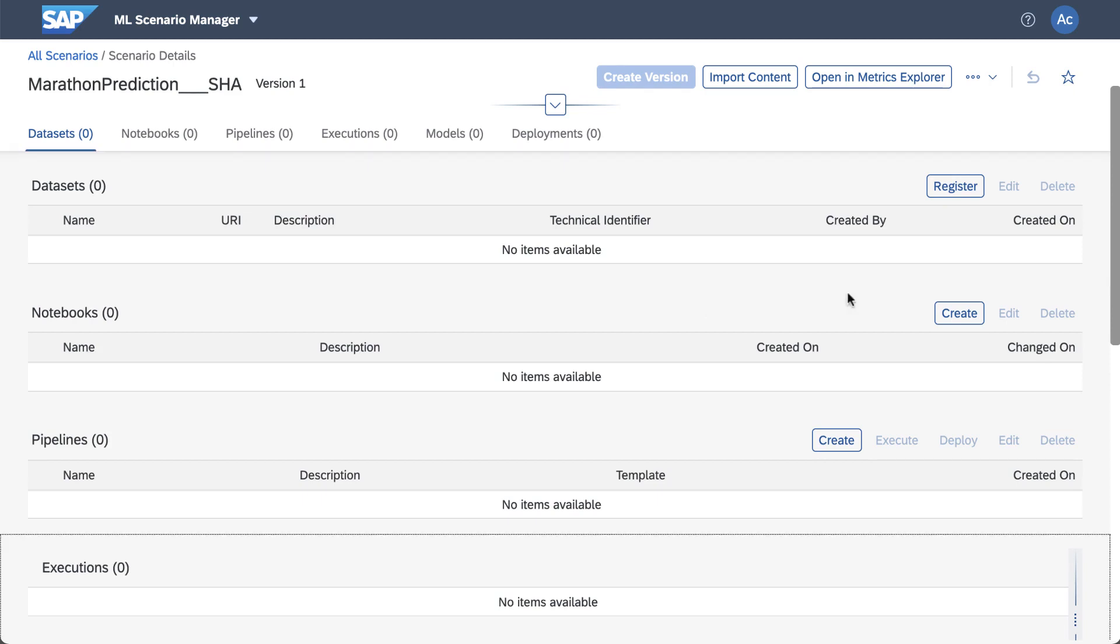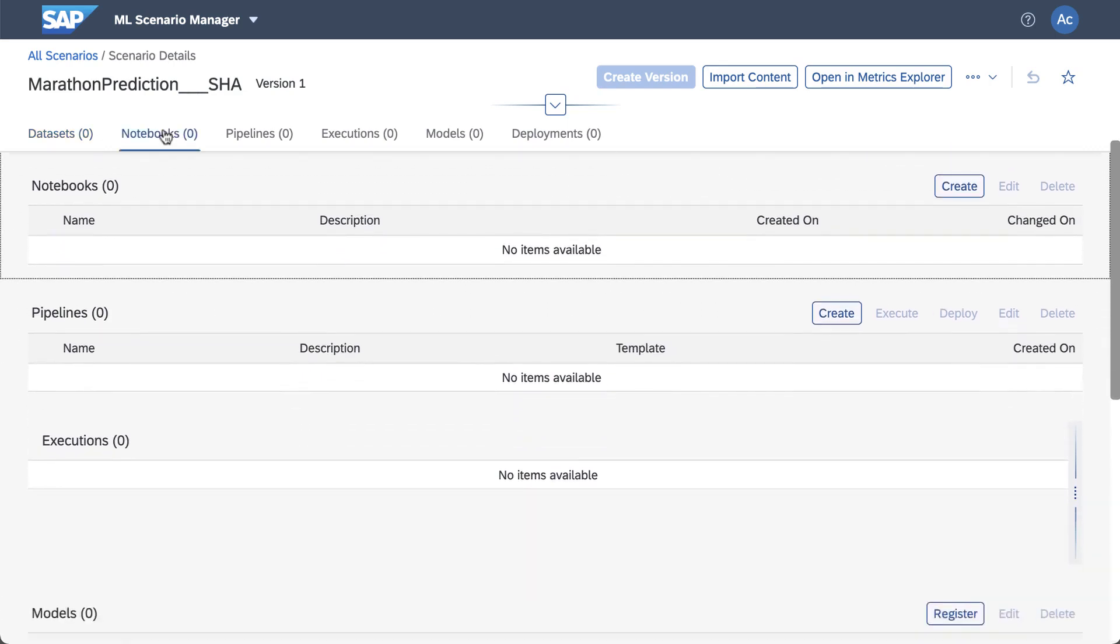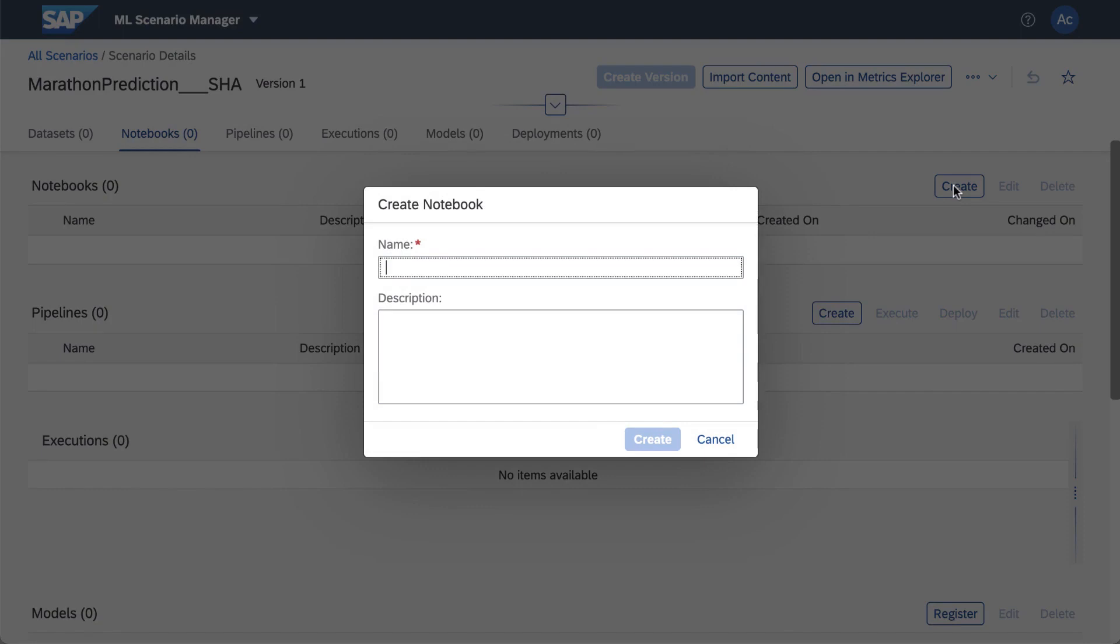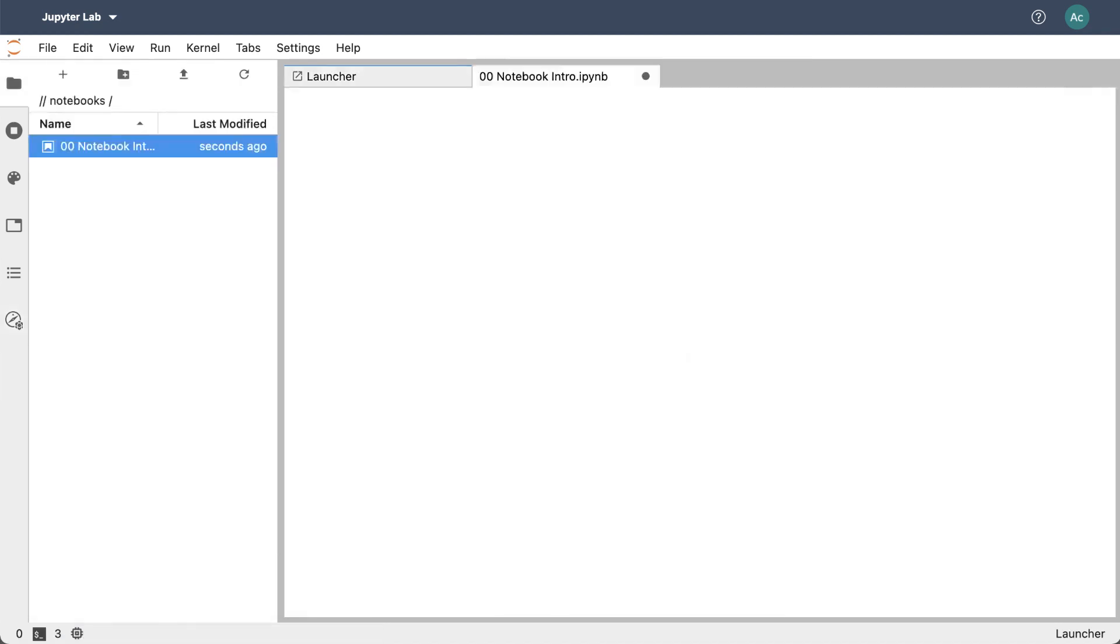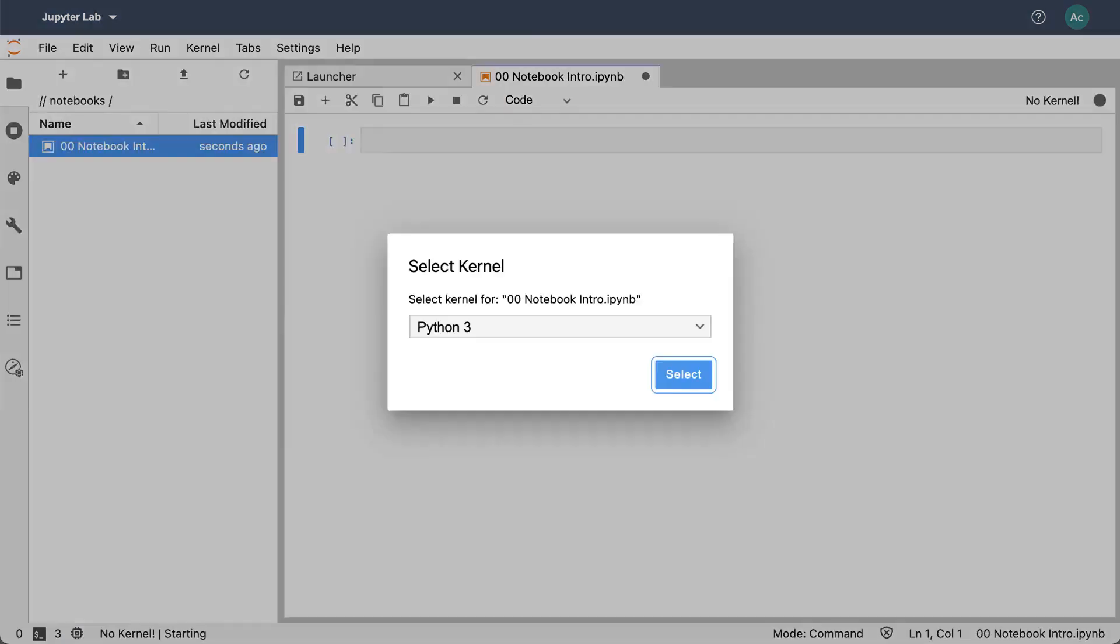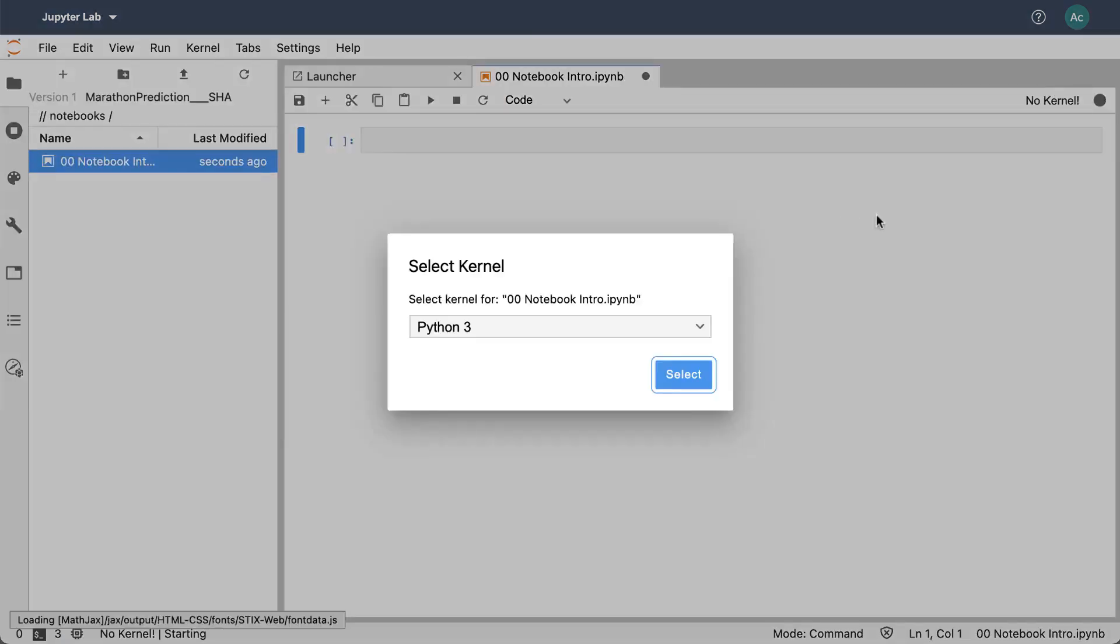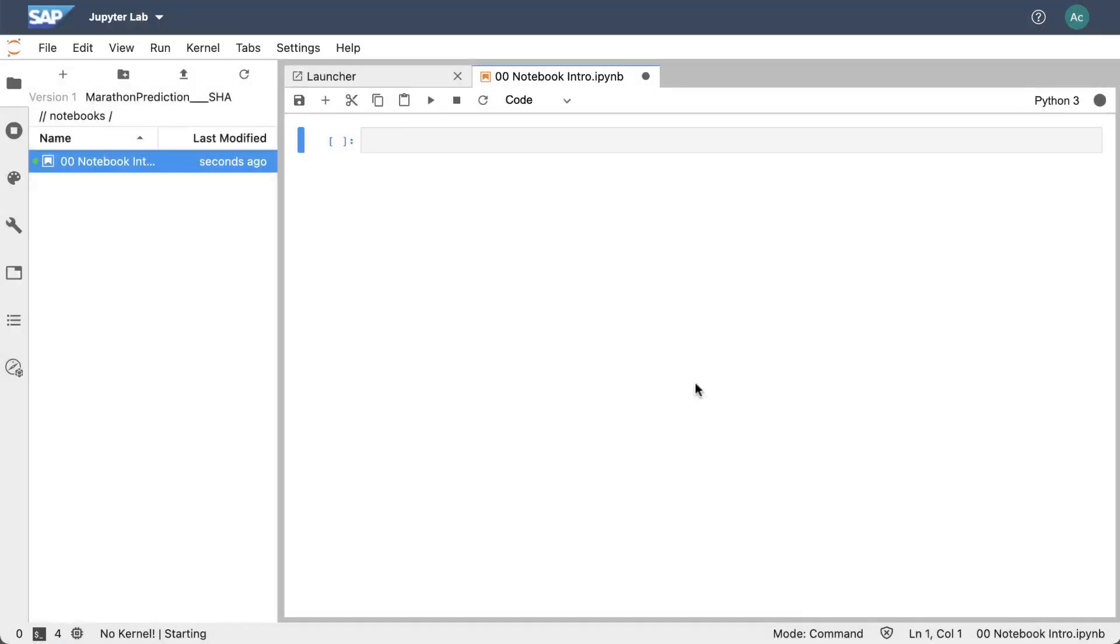If you've worked with Python notebooks before you can skip to the next video however over the next two or three minutes I'm going to cover the basics. So let's create ourselves a new notebook and what I'll do is I'll call this 00 notebook intro and when you click on create you'll be prompted for the kernel that we're going to use so we'll select Python 3 and then we'll get our notebook.